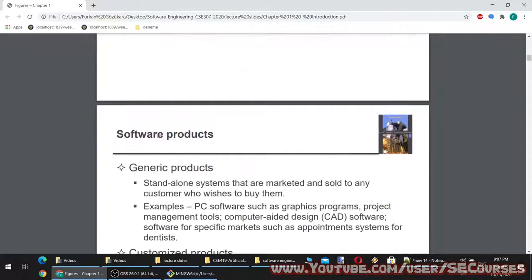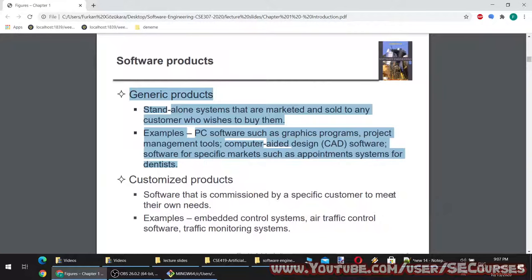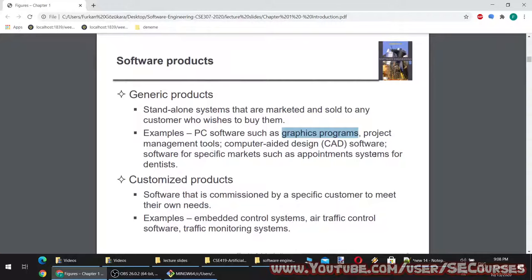Generic products are standalone systems that are marketed and sold to any customer who wishes to buy them. Examples include PC software such as graphics programs, project management tools, computer aided design (CAD) software, and software for specific markets such as appointment systems for dentists. Photoshop is a generic graphics program, MS SQL Server is a generic database management program, and Windows 10 is a generic operating system — these are all generic products sold to millions of customers.